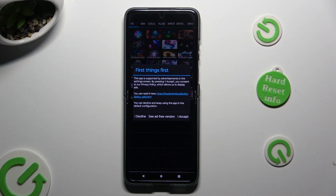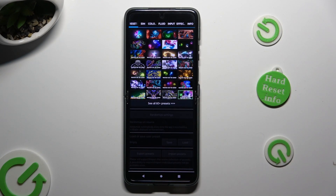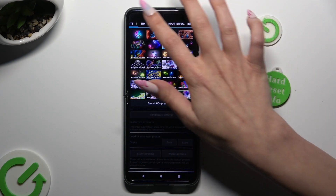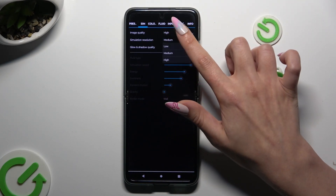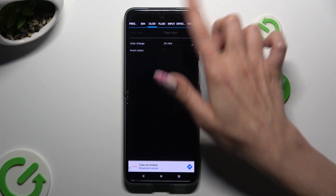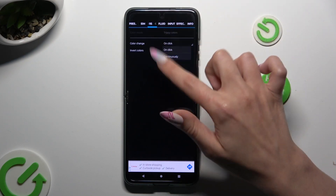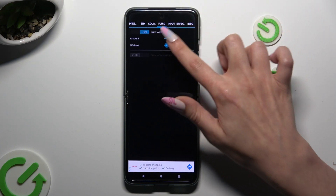Click on I Accept in the First Things First pop-up and check out all of those options. When you're finished, tap on the Back button.